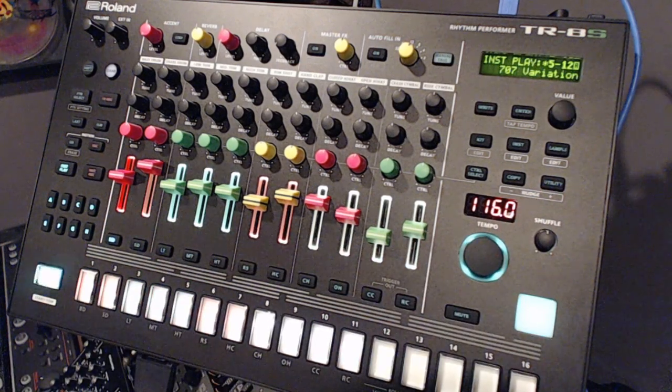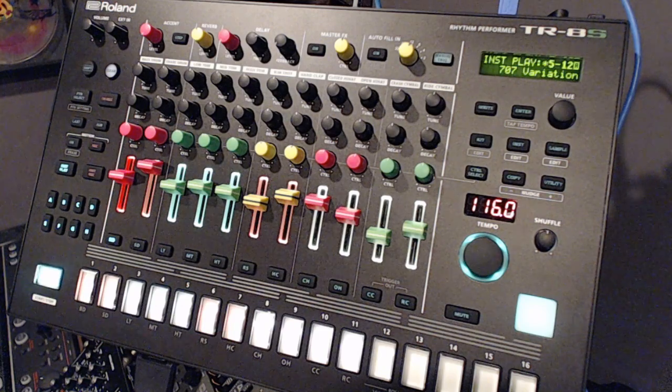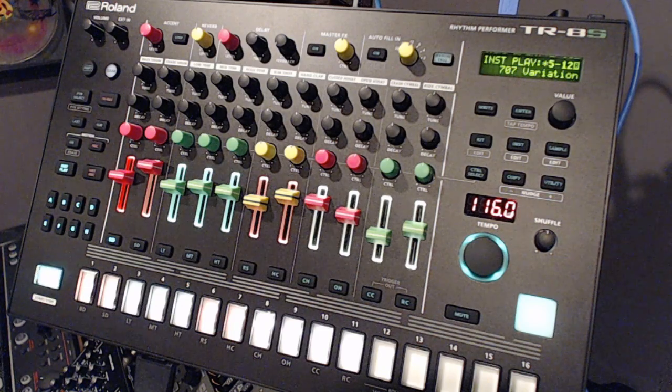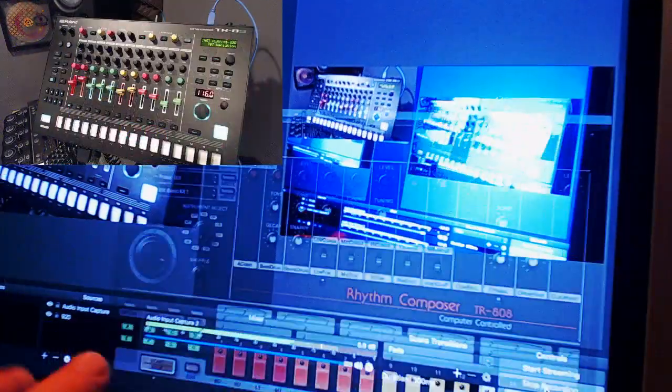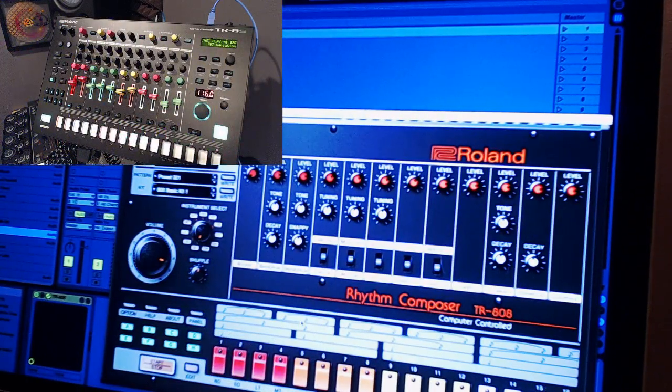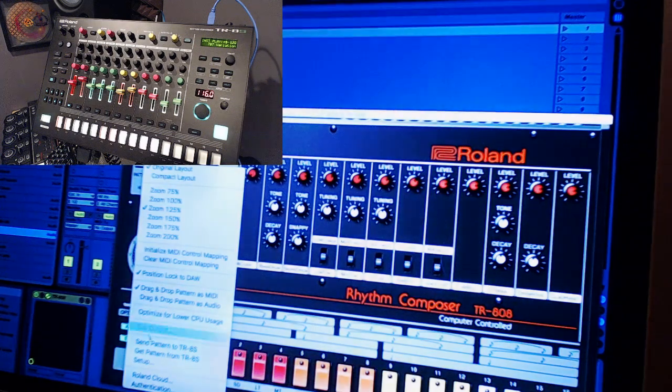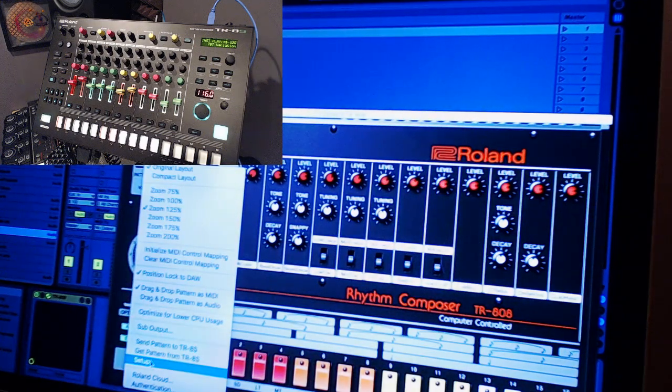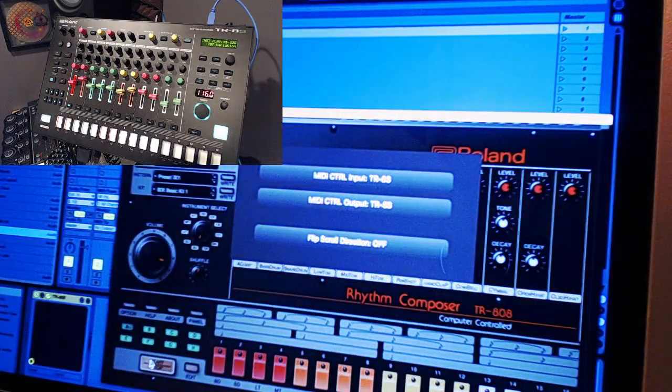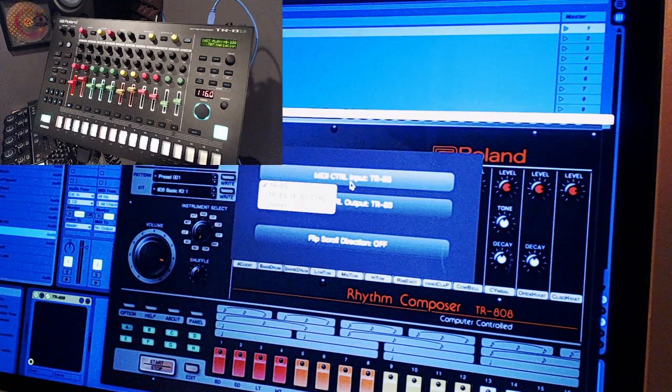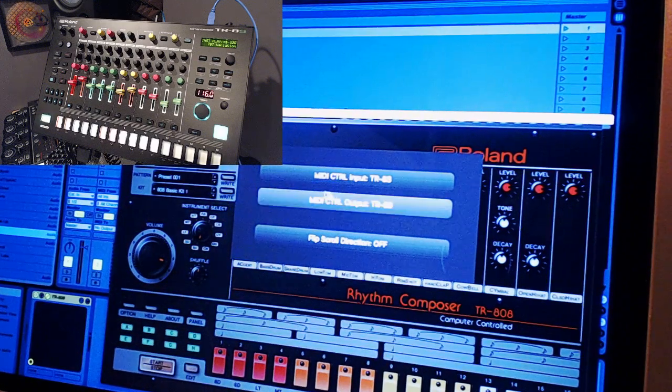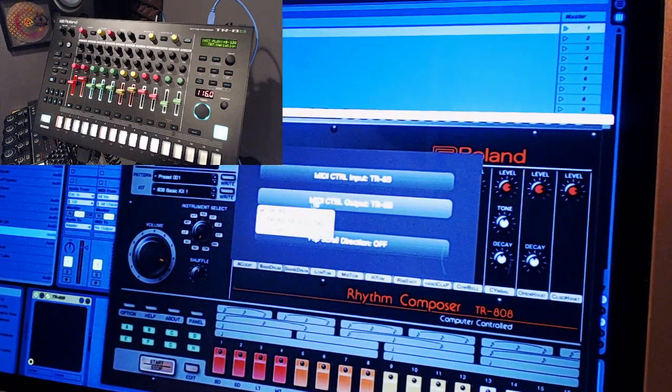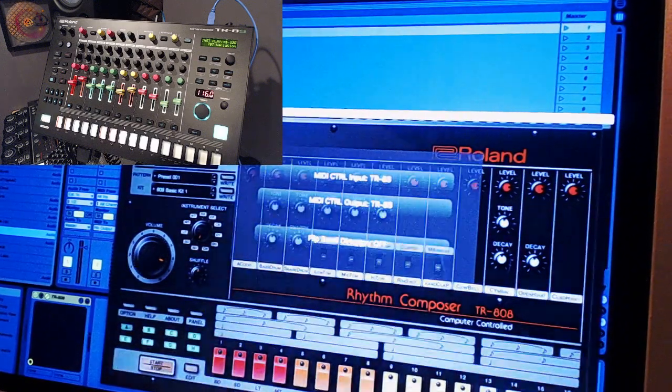Now for the Roland TR-808, you're going to need to do this as well. Go to Options, down to Setup. Make sure your MIDI control input is the TR-8S and I also do the output as well.